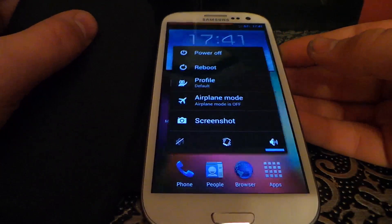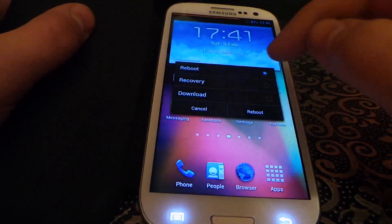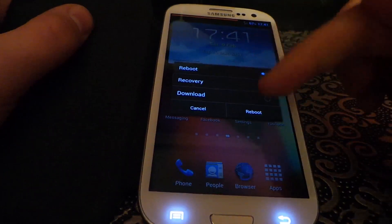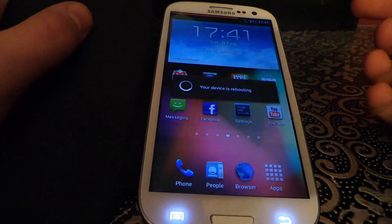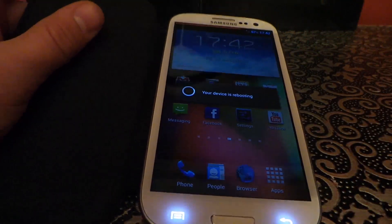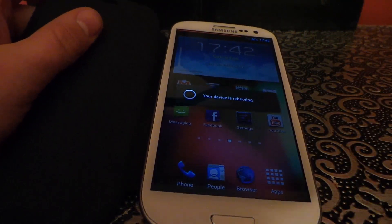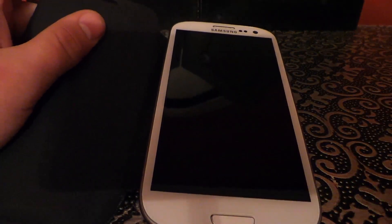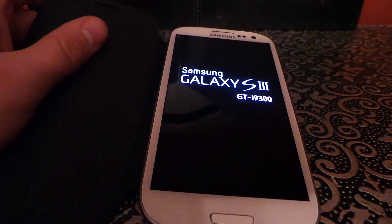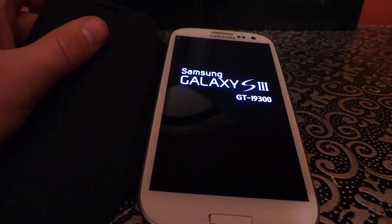You then reboot your phone — just reboot it, turn your phone back on. And then when you come back on, not a single app should have an ad, and not even the internet when you're browsing should have an ad. It's as simple as that.